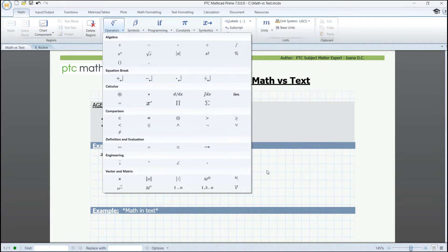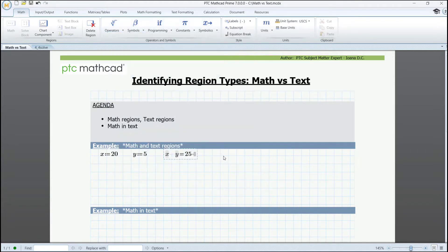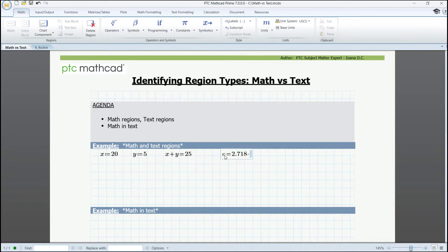Constants are also recognized automatically. If we type e, we'll see its value, and by clicking near it, we'll see its label as well.